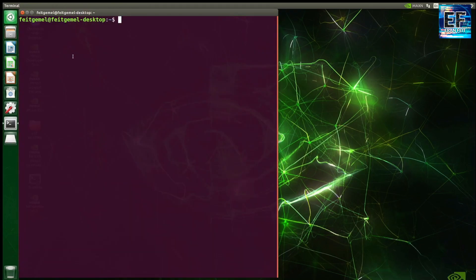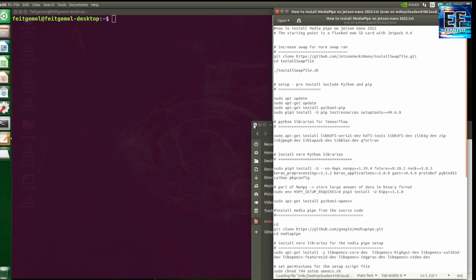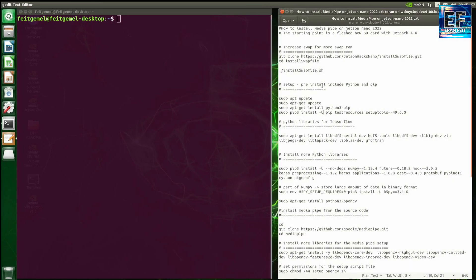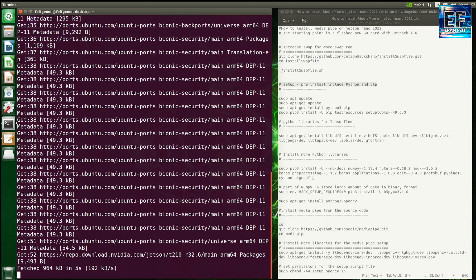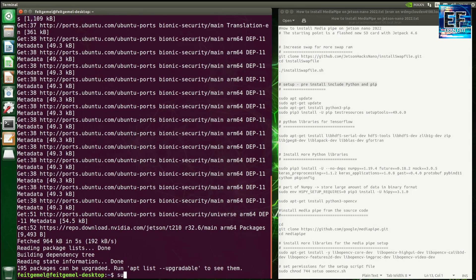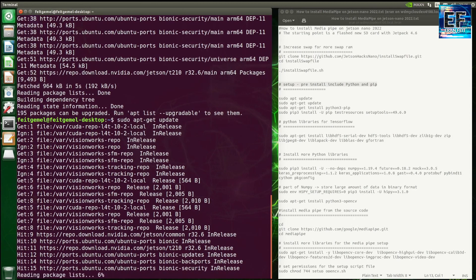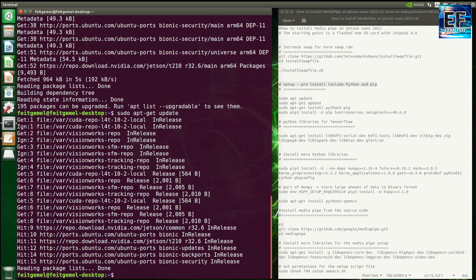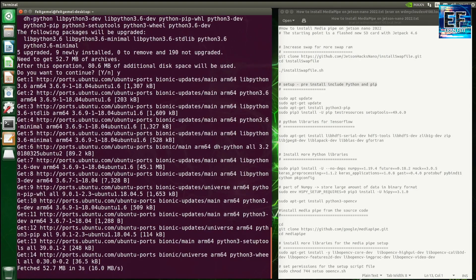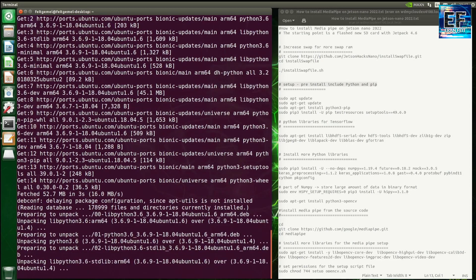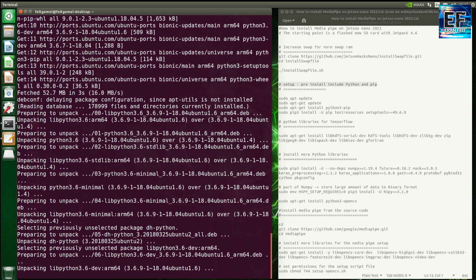Now we are ready to start. We will open a terminal on one side and on the other side we can see all the commands. First of all, just to double-check that my Jetson Nano is updated. Then we are going to install several Python libraries. Please notice that we are going to use Python 3.6, which is the version that comes out of the box after installing JetPack 4.6.